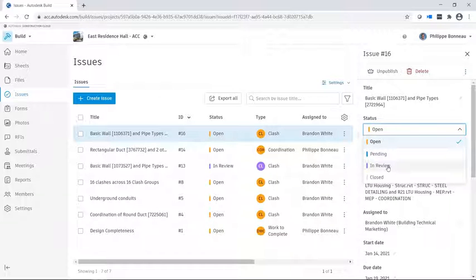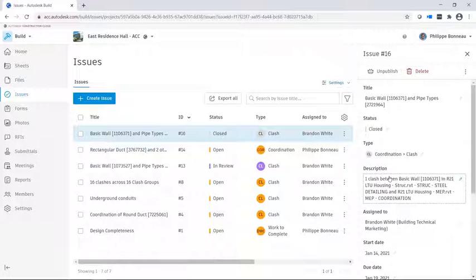You can easily change the issue status from Open to In Review or even to Closed once the problem has been resolved.